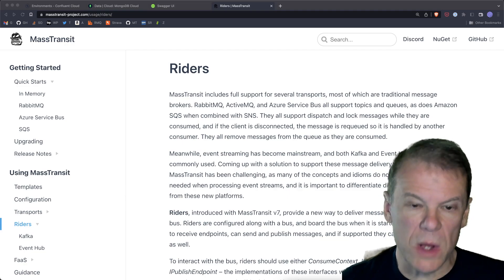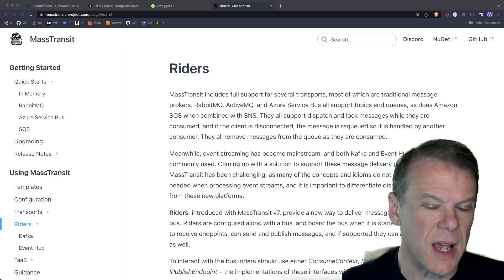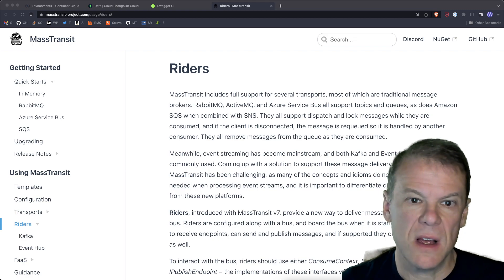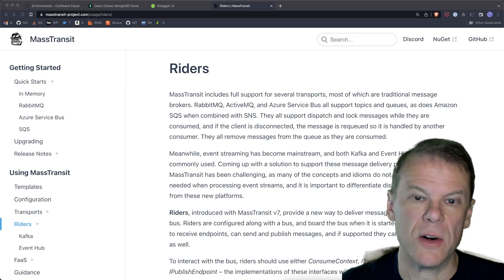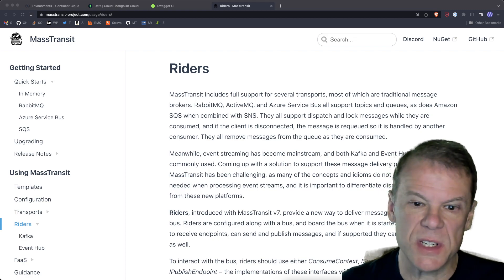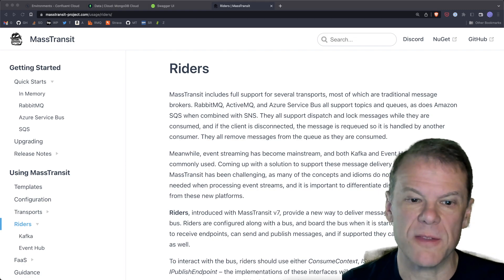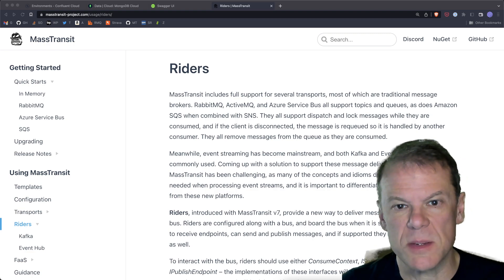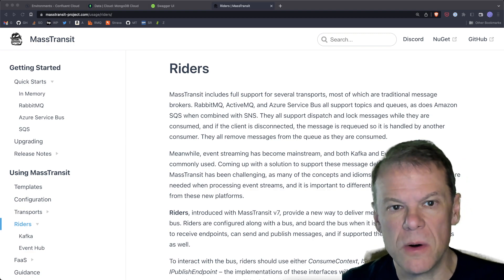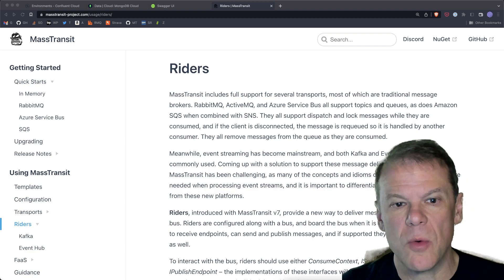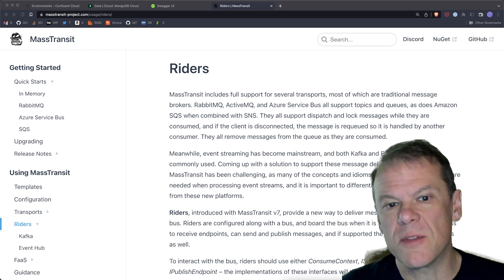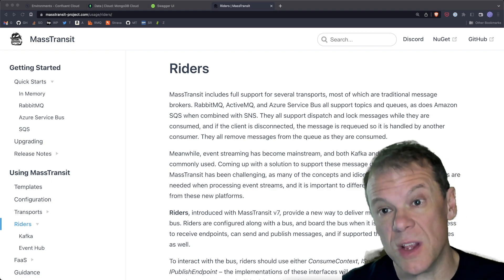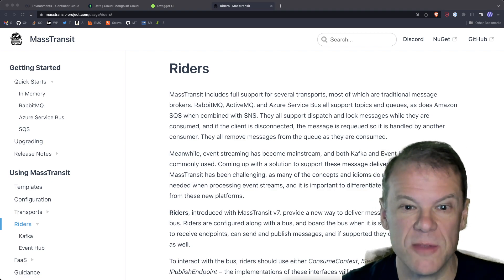Welcome back to the channel and welcome to the first episode of my new series on Riders, and in particular Kafka. Mass Transit added support for Riders about two years ago, and Riders kind of go alongside the bus — thus the Riders, people ride the bus.